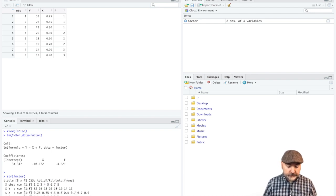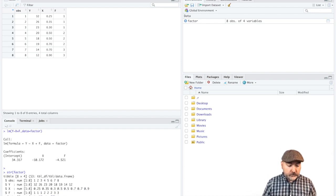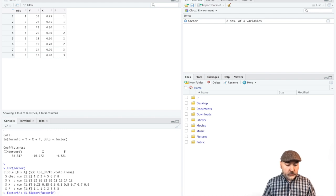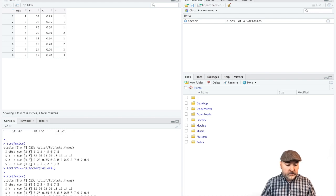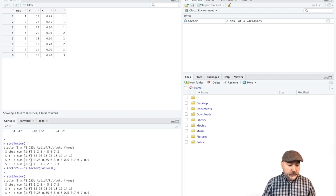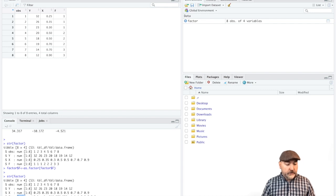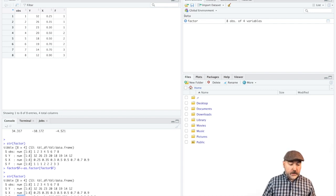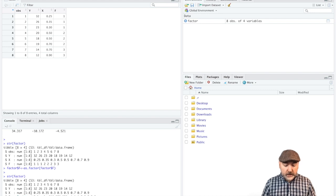And now we apply that structure command again, and we see what we wanted: that variable f is treated now as a factor or categorical variable.